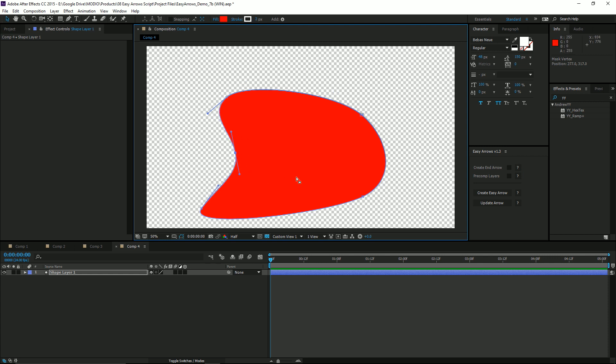With your shape layer path selected, you'll go over to the Easy Arrows control panel. You'll have a few options here. You can check this box to create an end tail.